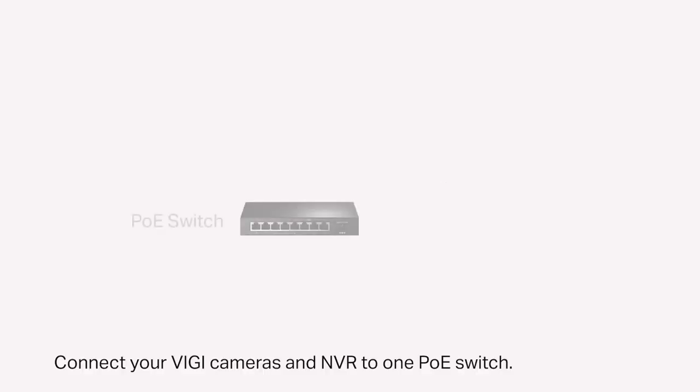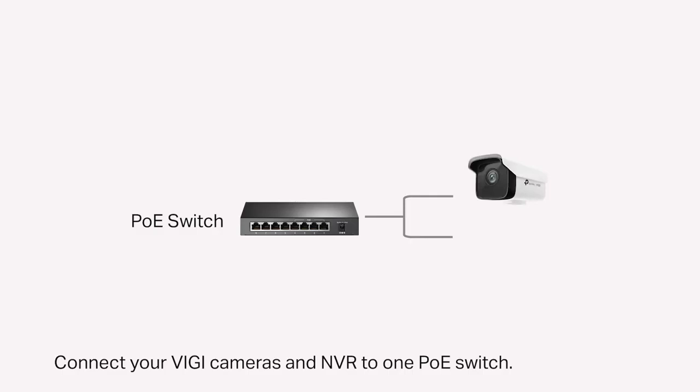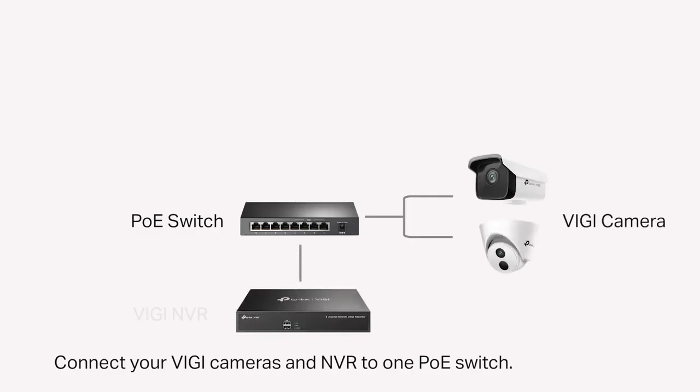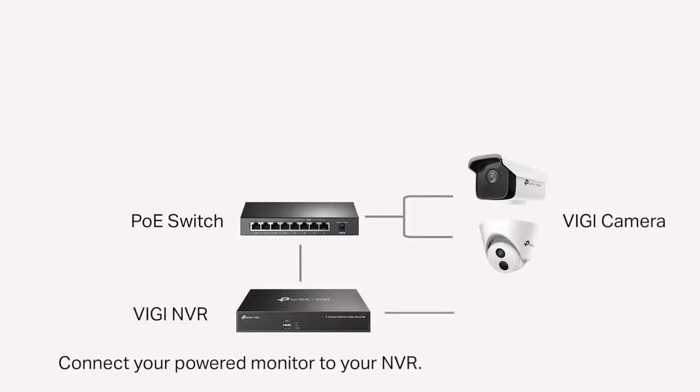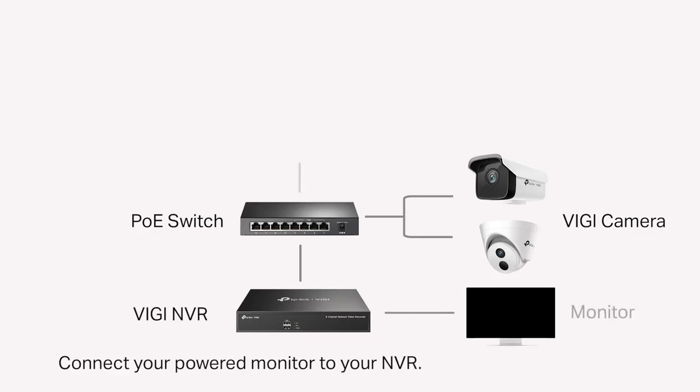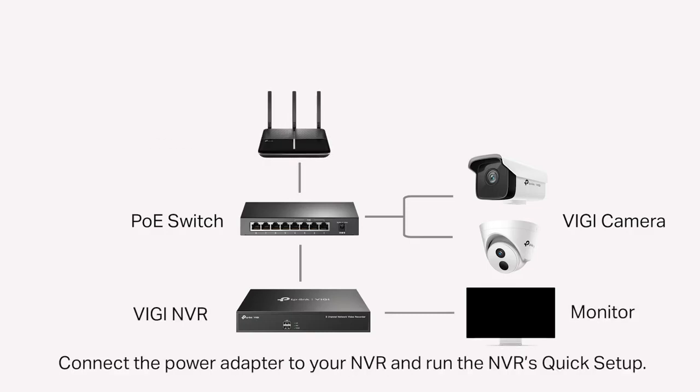Connect your Vigi cameras and NVR to one PoE switch. Connect your powered monitor to your NVR. Connect the power adapter to your NVR and run the NVR's quick setup.